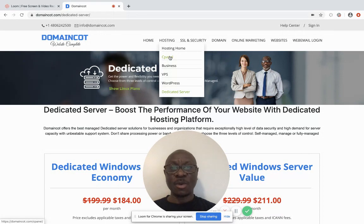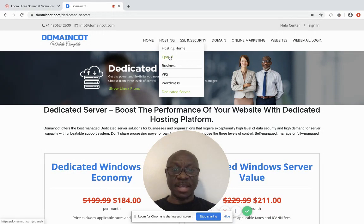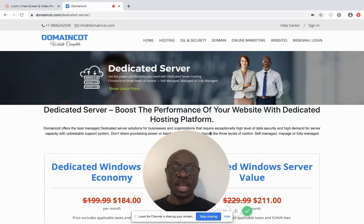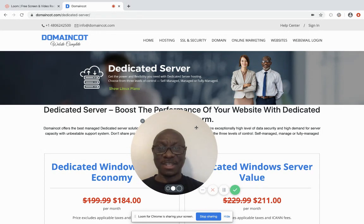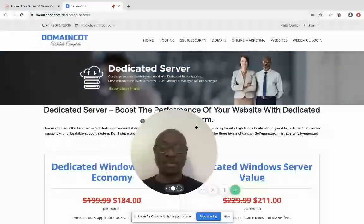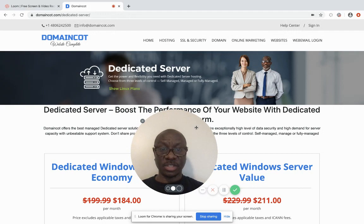I believe I've given enough information about what web hosting is all about. If you have a question regarding hosting services, shoot me an email and I will respond as soon as possible. Don't forget to like us on YouTube, subscribe to our channel, and also like us on Facebook and other social networks. I look forward to seeing you in our next presentation. Thank you for watching.